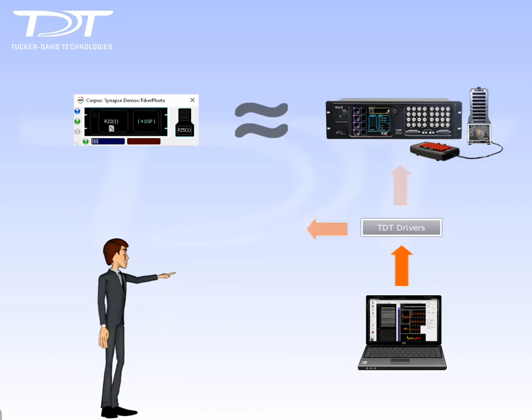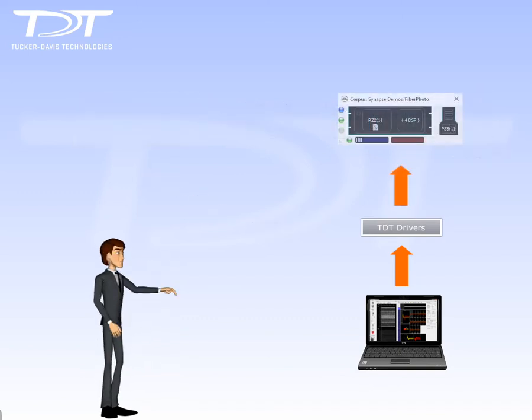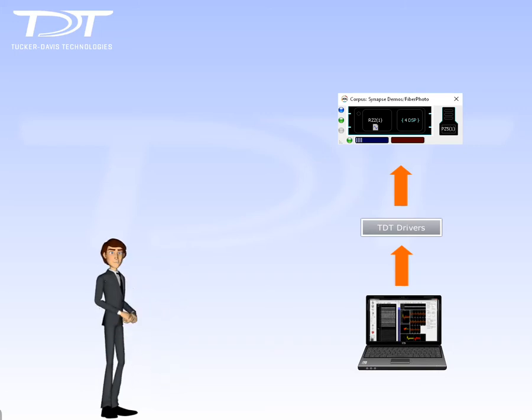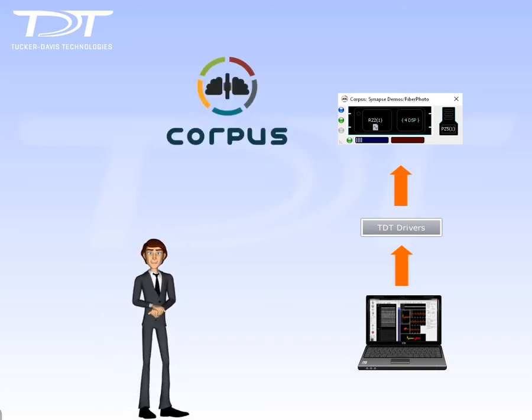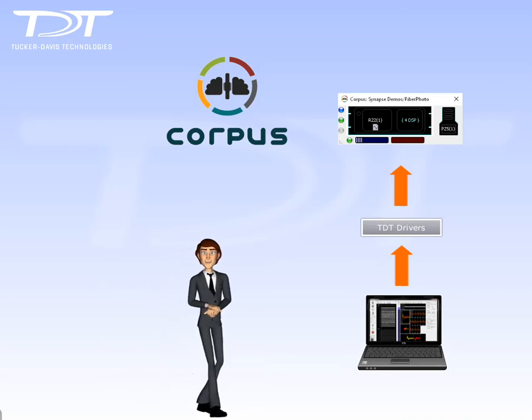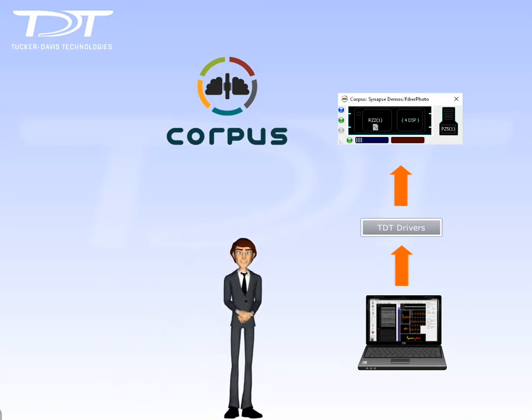When you run Corpus, it will appear to your TDT programs that you have physical System 3 hardware connected through a standard Gigabit interface. Using Corpus, you can develop and test your experiments anywhere and anytime. Corpus will even generate test signals at device inputs and supports using your own test signals with files from MATLAB or other formats.